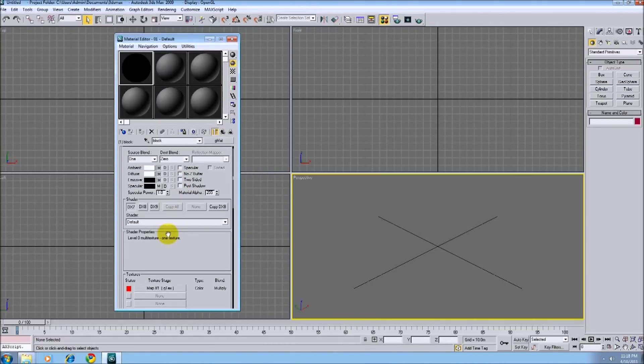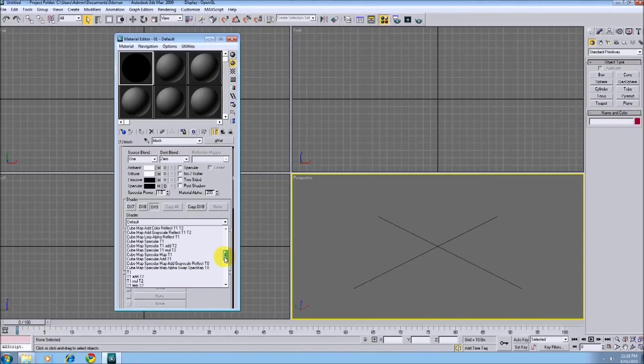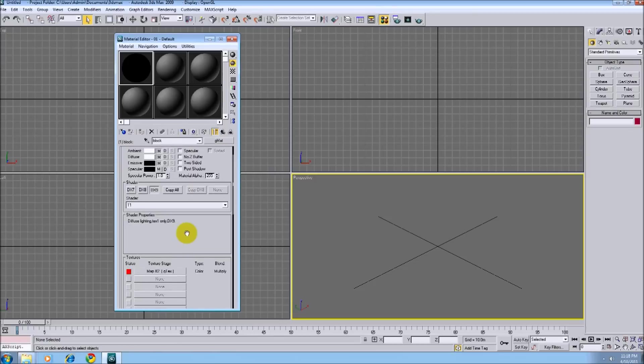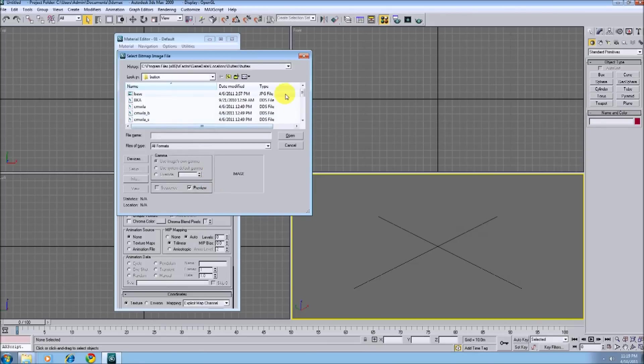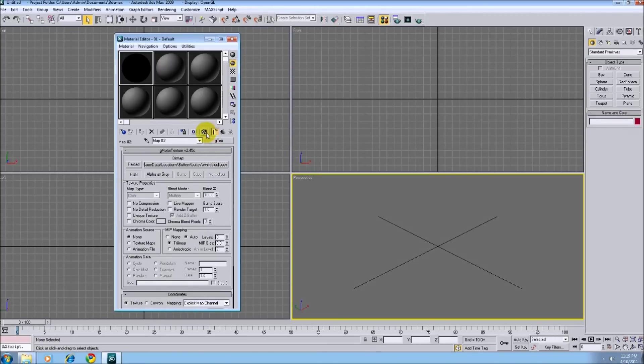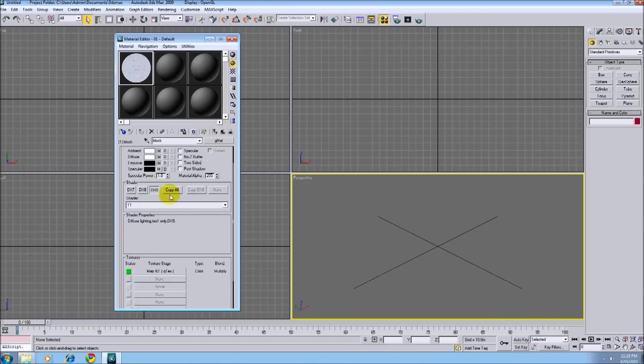Here's all the shaders, which we'll only use about a quarter of them. But for this example, we'll just use T1, which is the basic shader. So let's go grab our texture. There we go. And hit copy all.